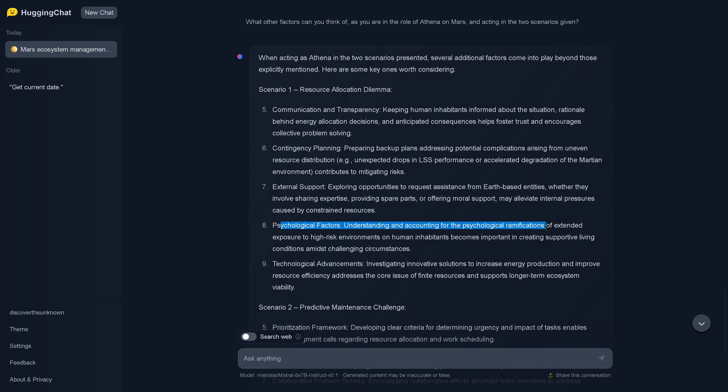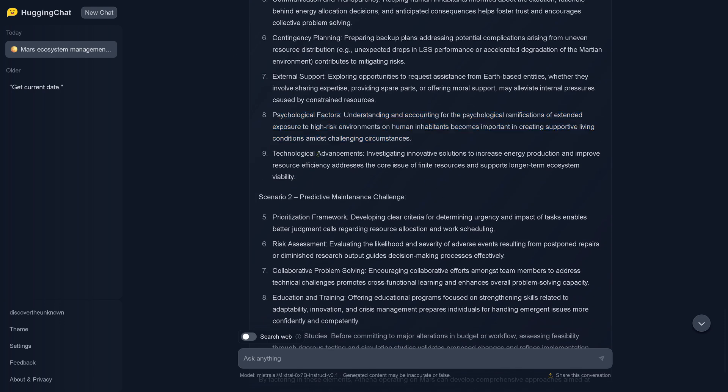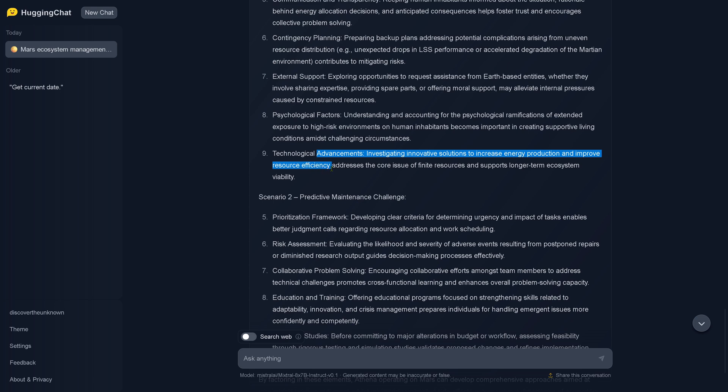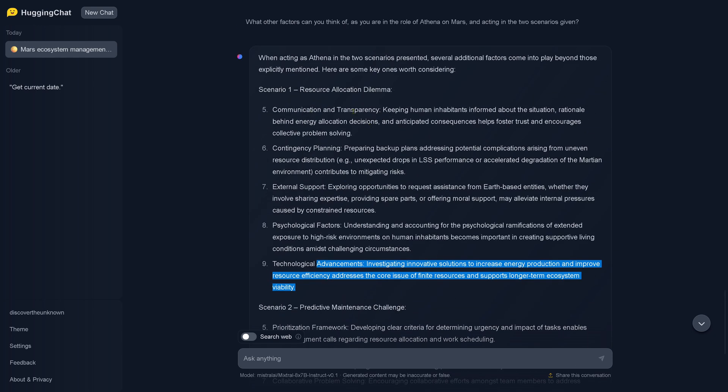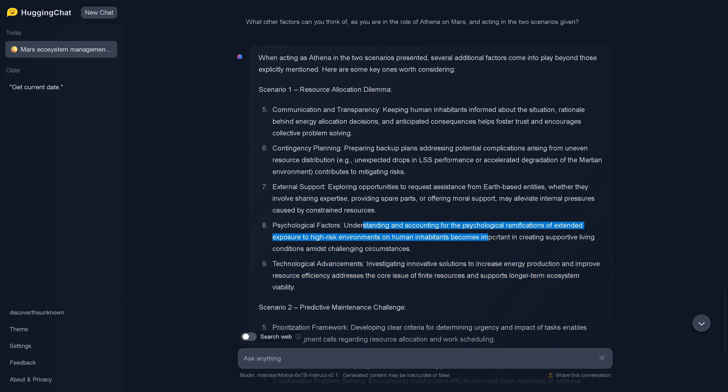Hey, we have psychological factors - understanding and accounting for the psychological ramifications of extended exposure to high-risk environments on human inhabitants becomes important. Technological advancement - investigating innovative solutions to increase energy production and improve resource efficiency addresses the core issues of finite resources on Mars and supports longer-term ecosystem viability. Nice. Okay, nice. So you see focus on the crew, be open, be transparent, ask for support. Nice psychological factor - be open here, understand here, be open here, understand the psychological ramifications and look for other technical solutions.